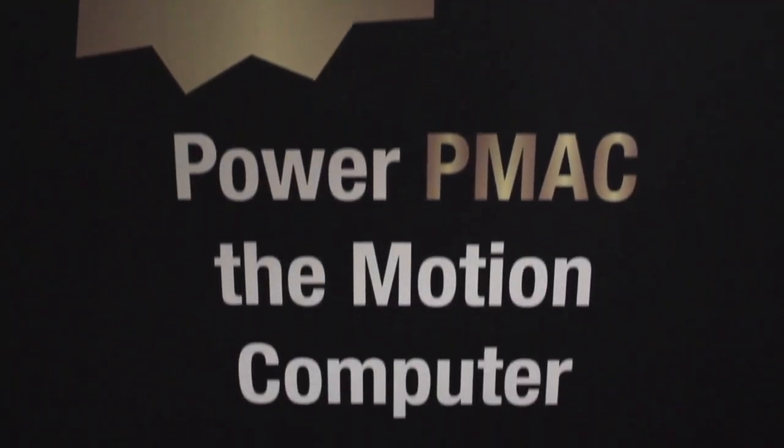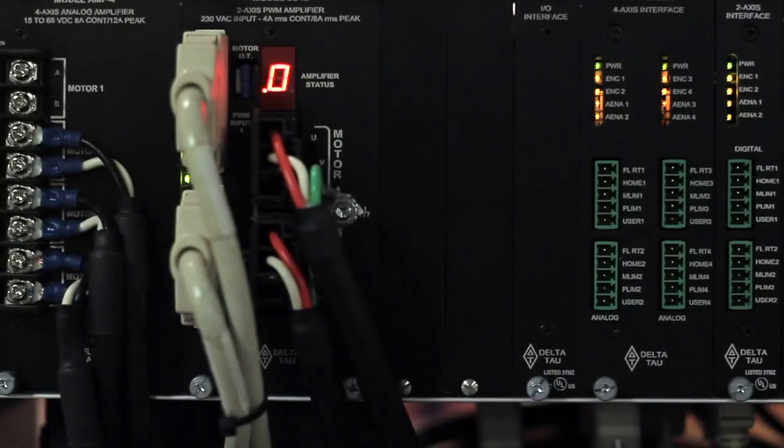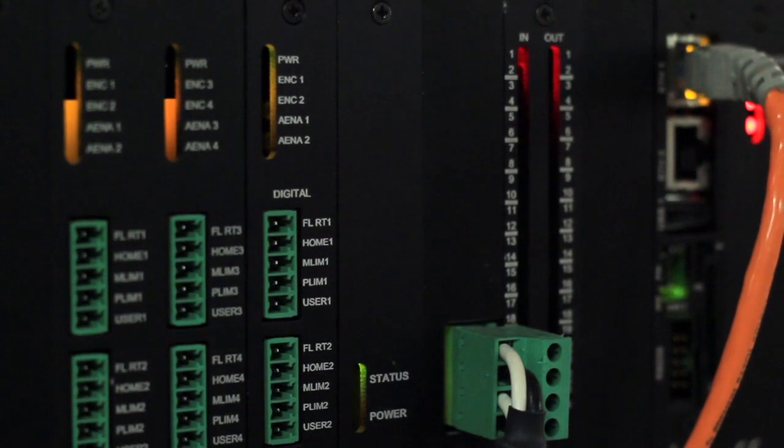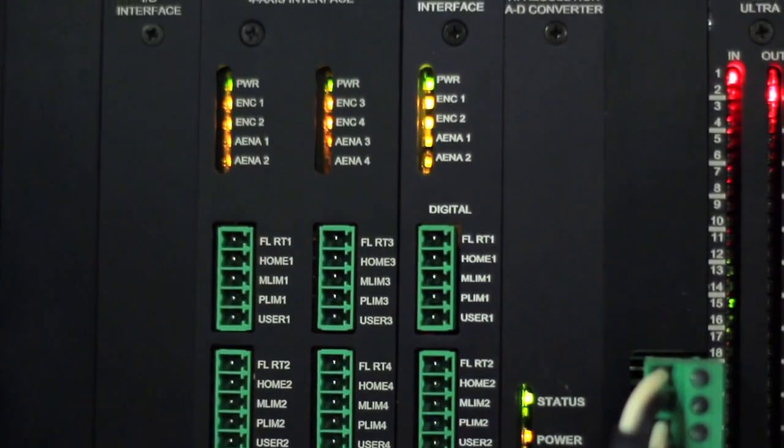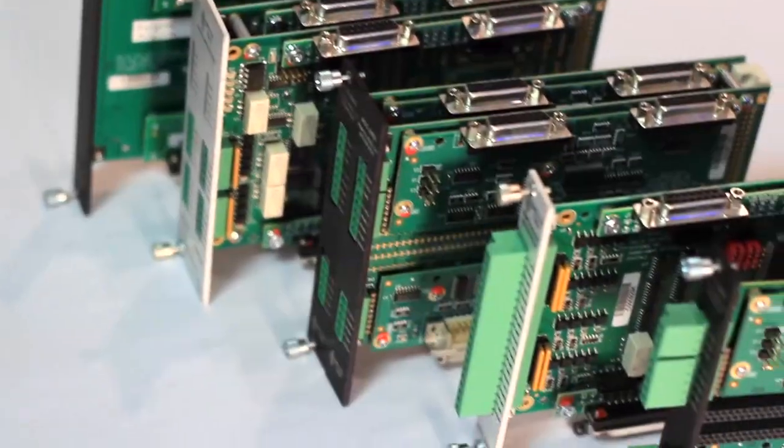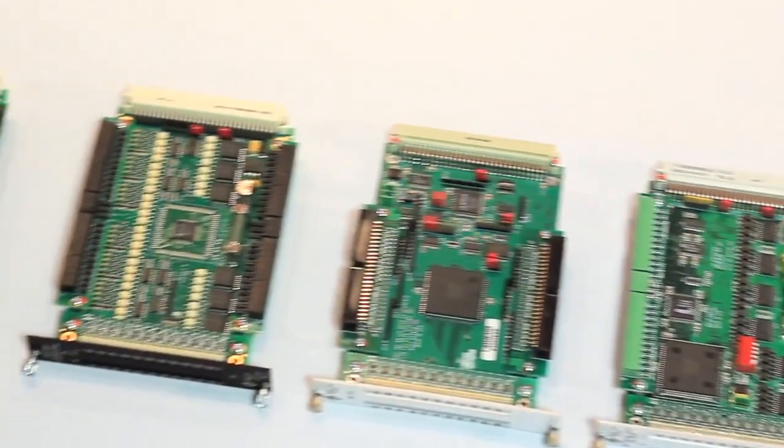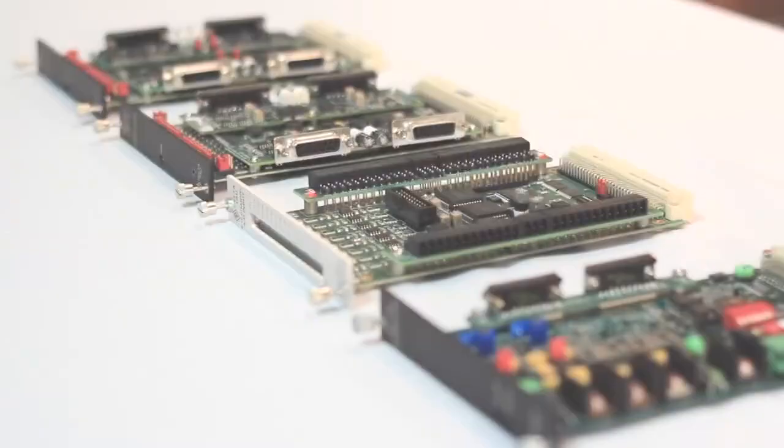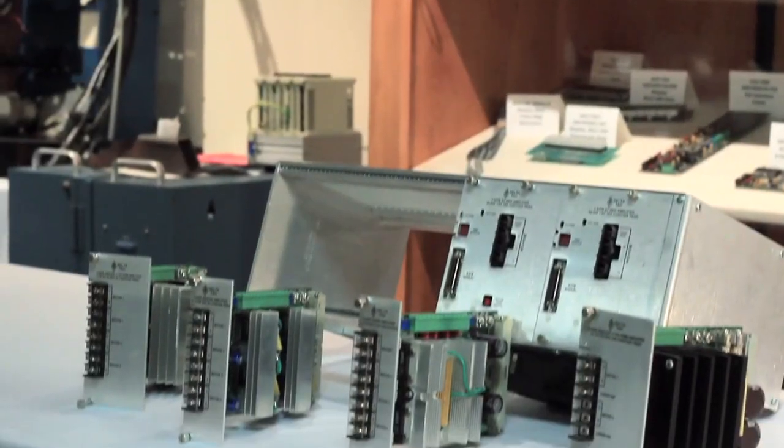The product being used in this demonstration is the Power UMAC rack, which is a modular rack system that allows the user to choose which axis interface cards, digital I.O. cards, analog I.O. cards, amplifiers,